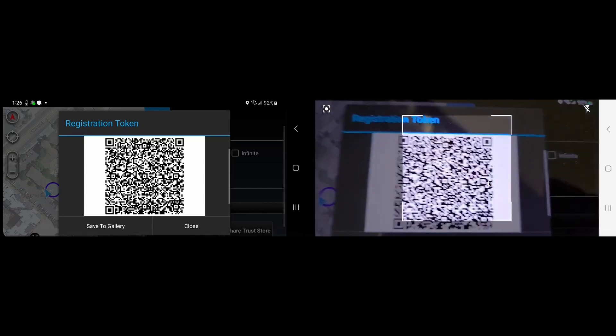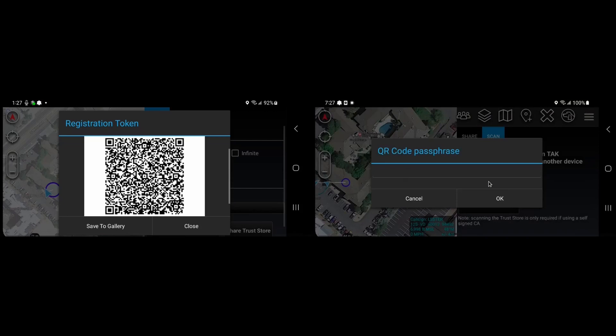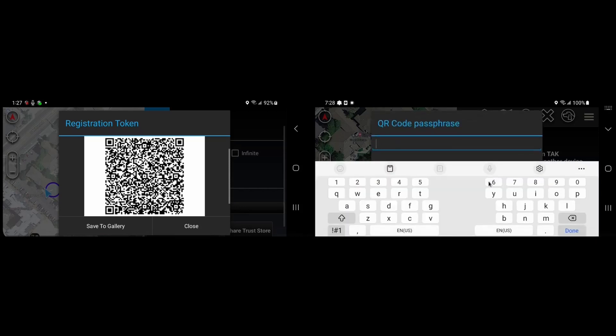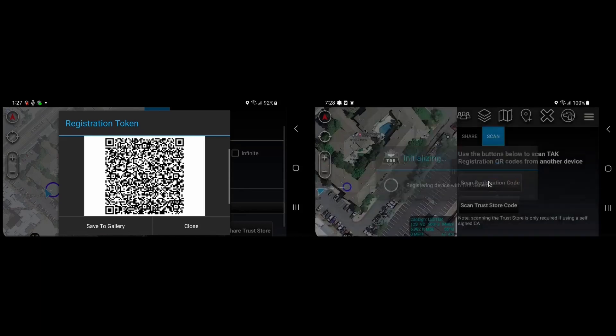And then I will take the first device and point its camera at the second device. And you don't need to click anything as soon as the QR code is detected. You'll be prompted for the passphrase if one was required. In this case, we used one, so I'll enter test, and then I'll hit OK.